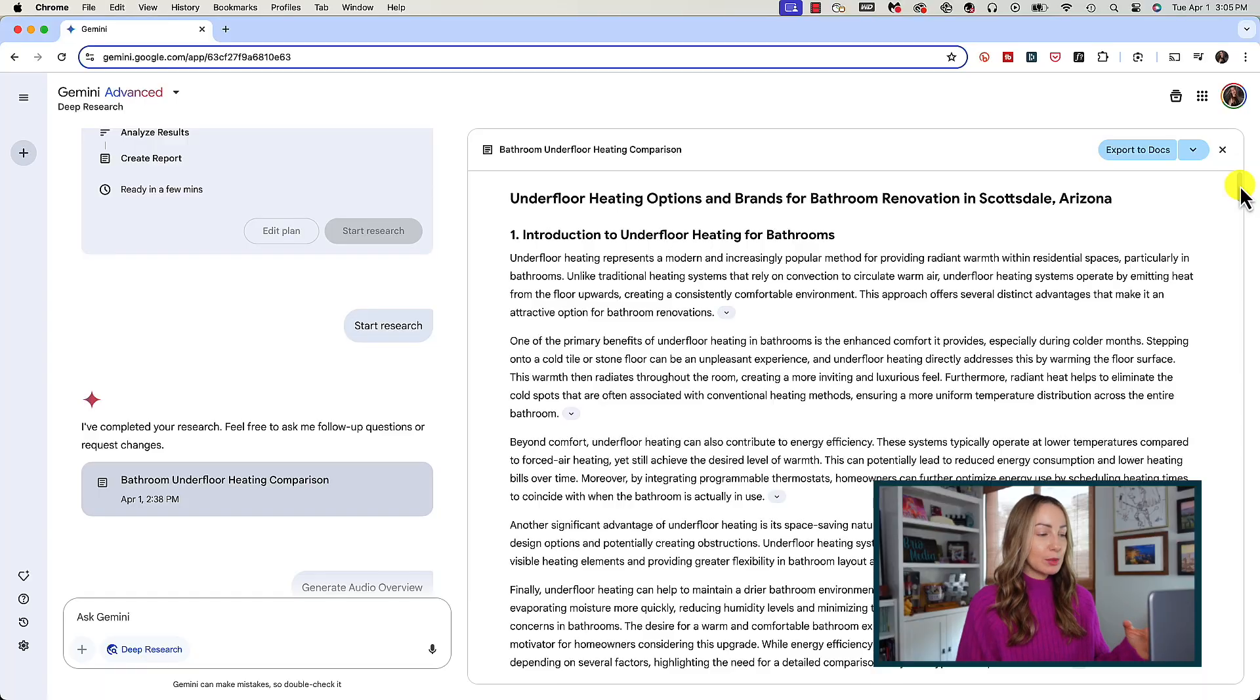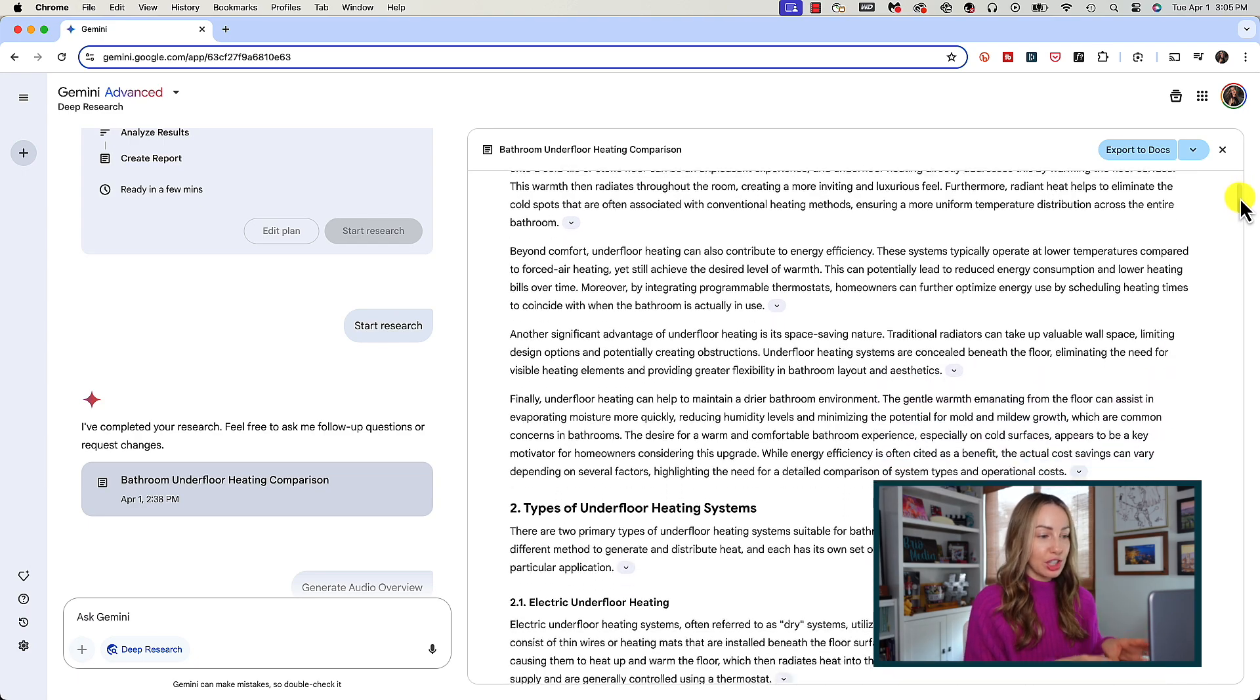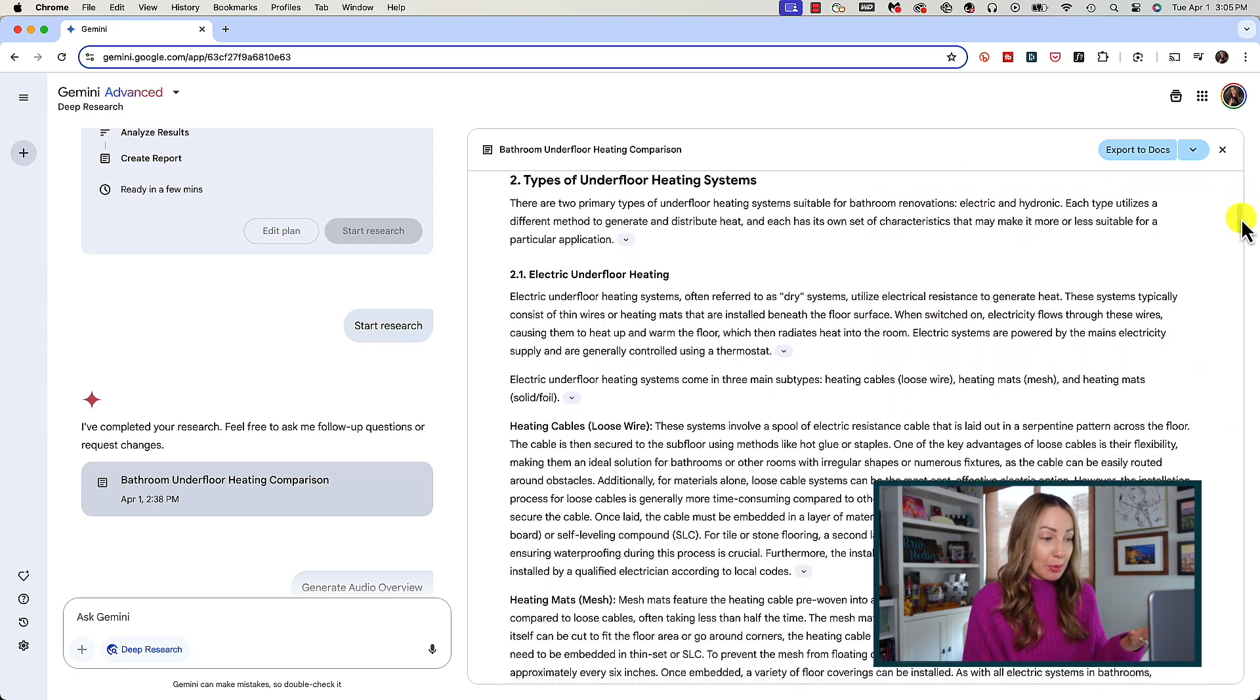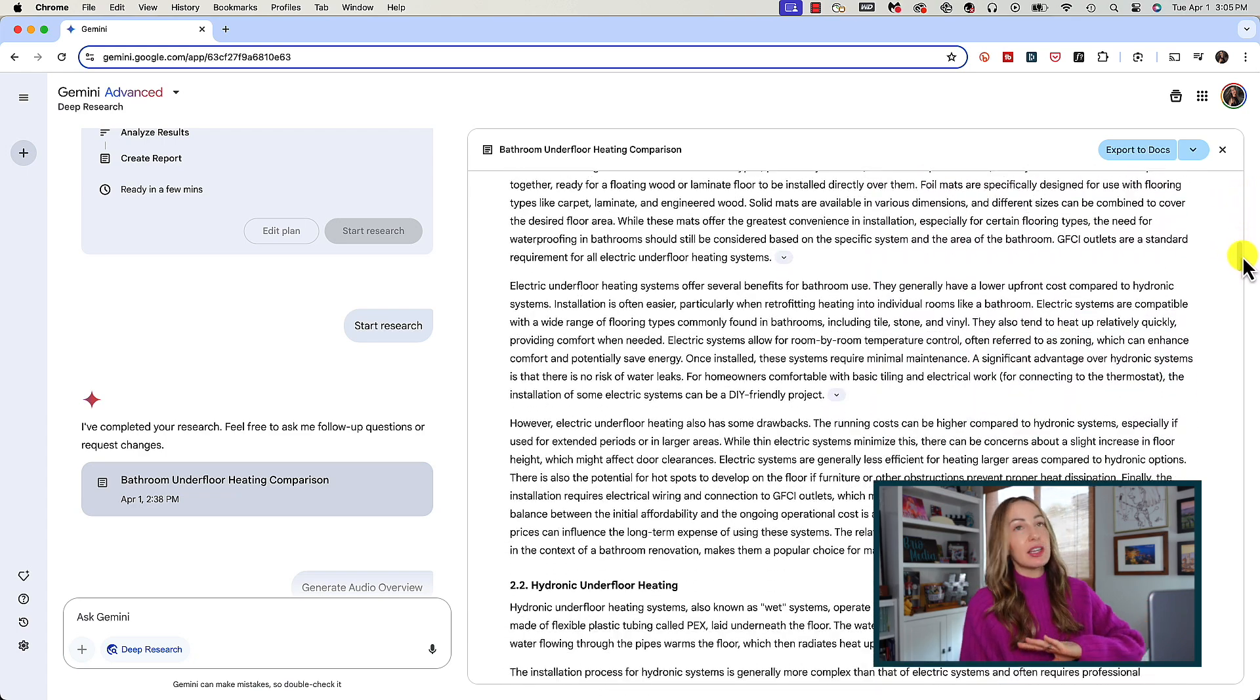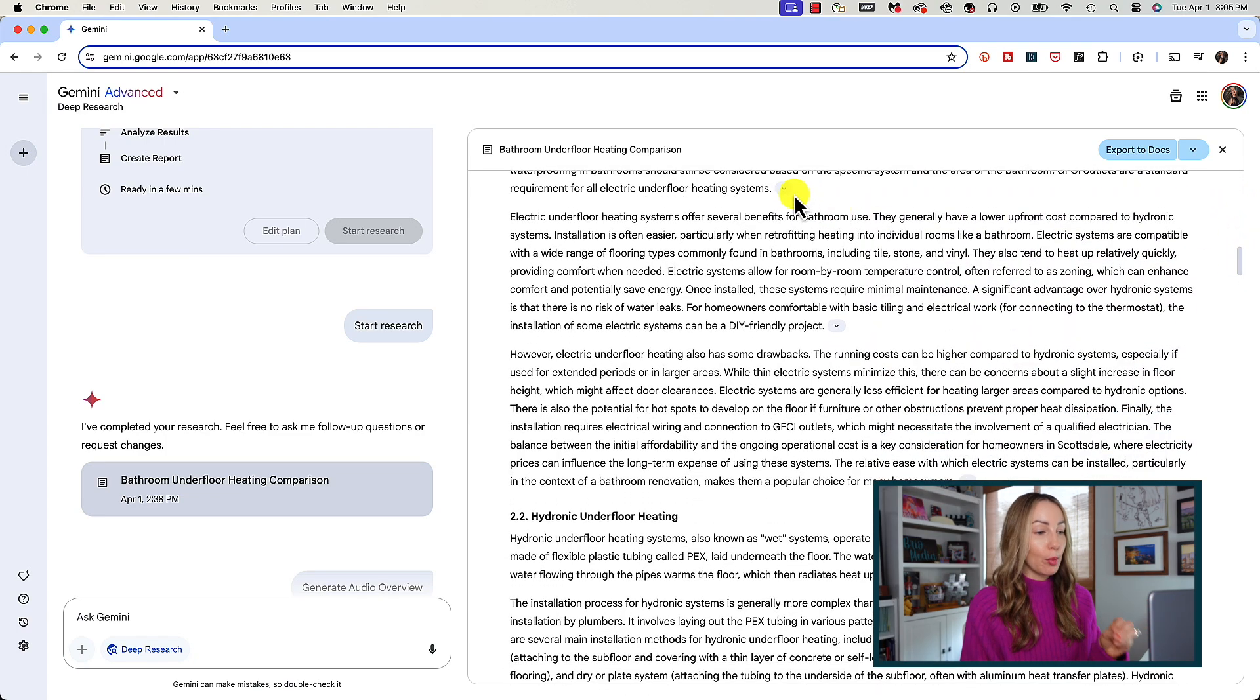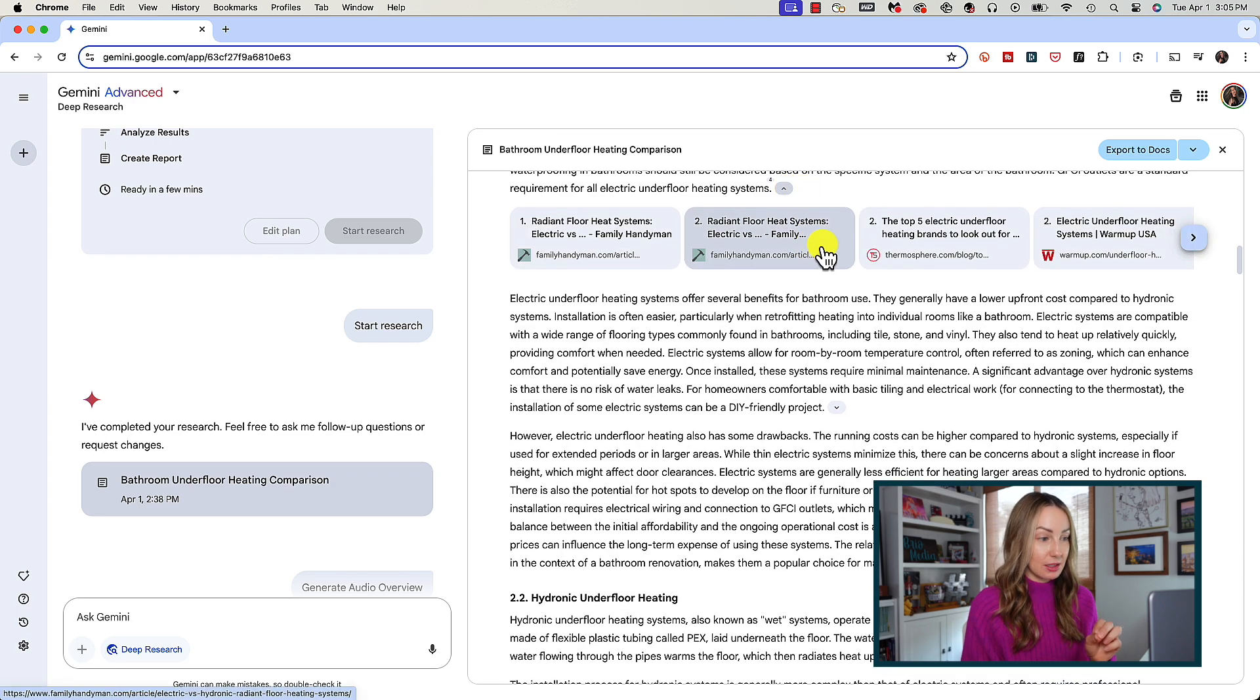So first things first, what is Gemini Deep Research and why might you want to use it? Gemini Deep Research is a feature within Google Gemini that conducts in-depth research on complex topics, analyzing numerous different sources to generate comprehensive reports and insights in minutes. Essentially, Gemini Deep Research acts as a personal AI assistant that's capable of breaking down complex queries, searching the web, and synthesizing results.